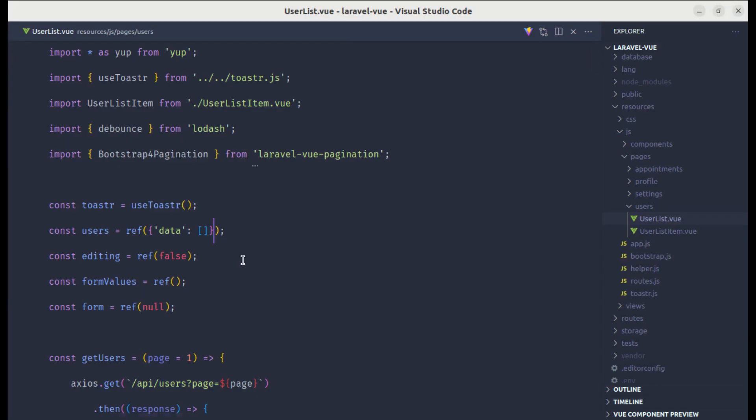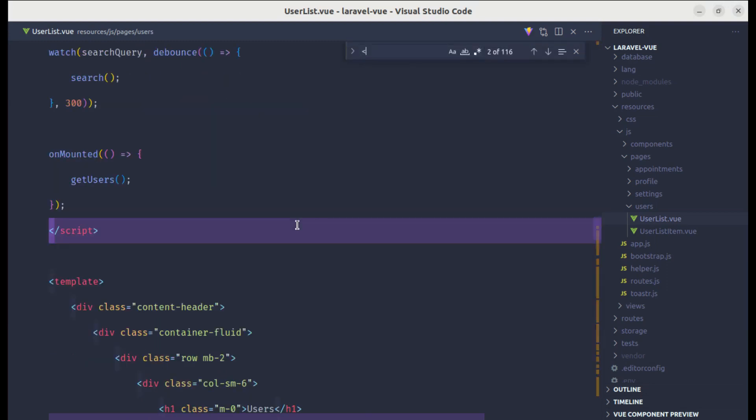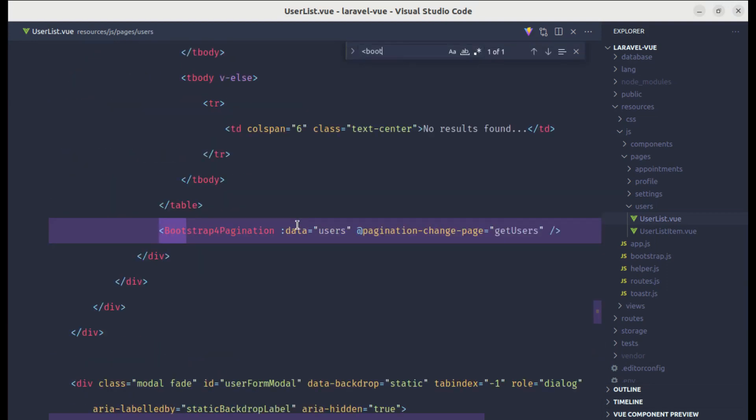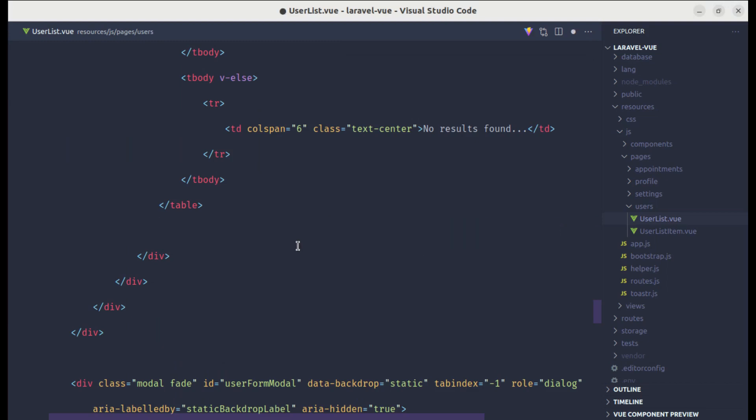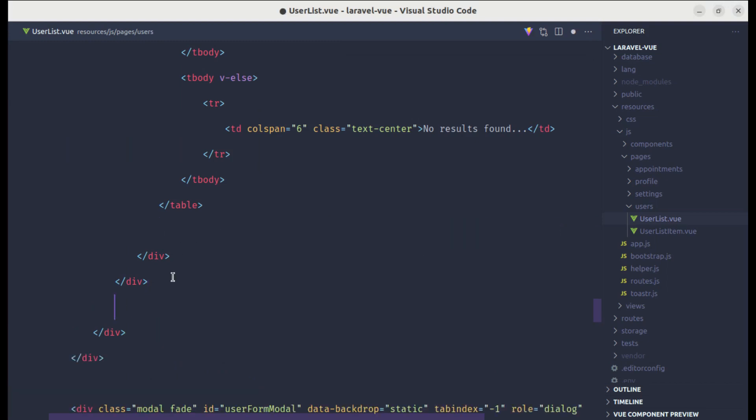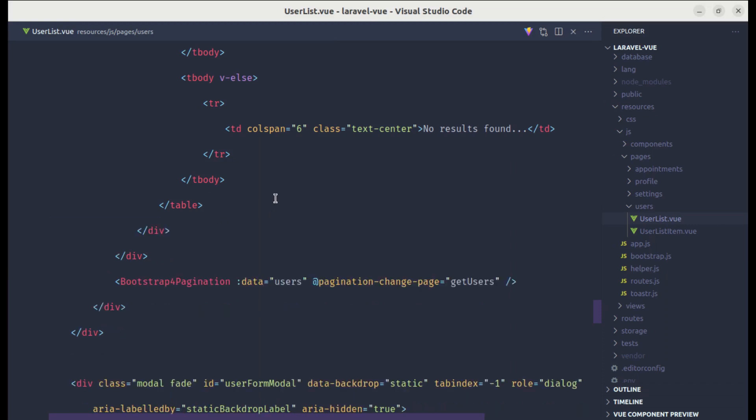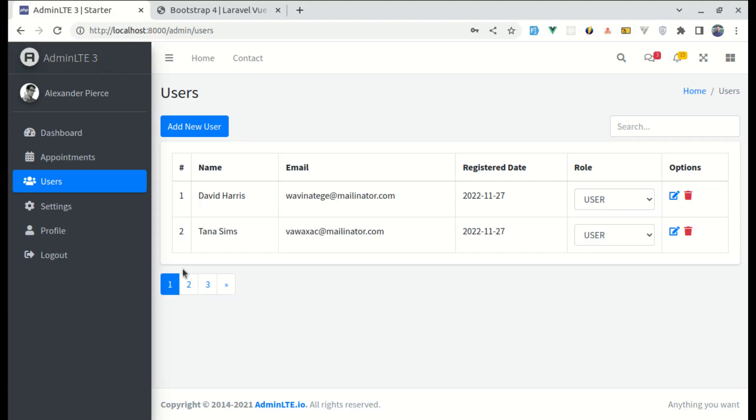So let's align this properly. So let me go to bootstrap for pagination. And instead of adding this component over here, let me go outside of that box. We save this, and we have this pagination over here.